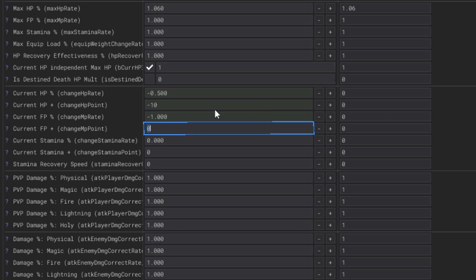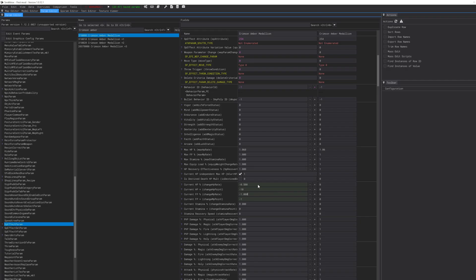What we're going to do in Crimson Amber is we're going to do trigger interval and once you change that to 0.6, scroll down to current HP percentage, we're going to put it at negative 0.5. Next one you're going to put it at negative 10, then down again current FP percentage negative 1 and the current FP plus also negative 1.